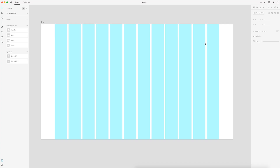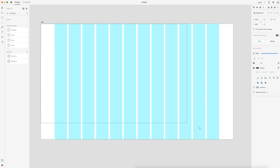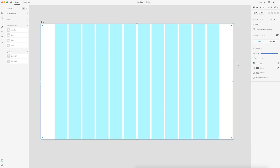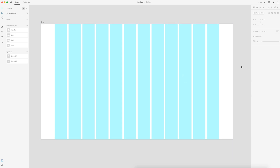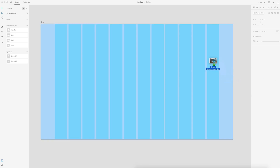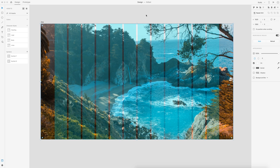So before we get started, this is what the project file looks like. The link will be down in the description as well as an image folder with all three images that we're going to be using. So to start off this design, the first thing I'm going to do is drag in my image. I'm going to create a rectangle on the screen, the full size of our artboard, which is 1920 by 1080. Let's go ahead and remove the border from this and then we'll drag in our first image. I'm just going to drag that into the rectangle and drop it in.